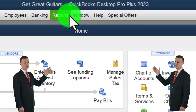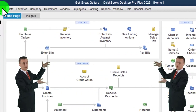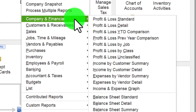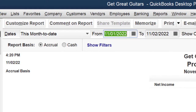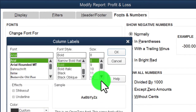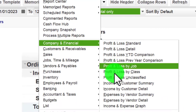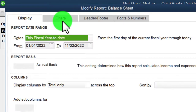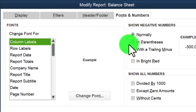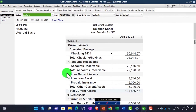Here we are in QuickBooks Desktop in the Great Guitars practice file. We started this in a prior presentation. Maximize the home page, go to the View dropdown, check the hide icon bar and open windows list on the left. Then go to Reports > Company and Financial > Profit and Loss Standard, change the range from 01/01/23 to 12/31/23, customize fonts and numbers to size 14. Then go back to Reports > Company and Financial > Balance Sheet Standard, customize with the same date range and font size 14.